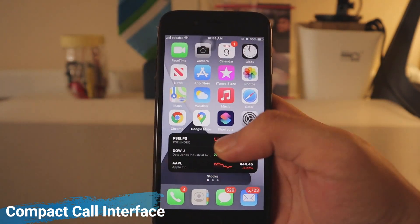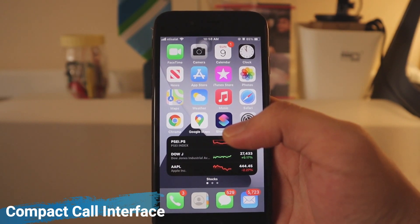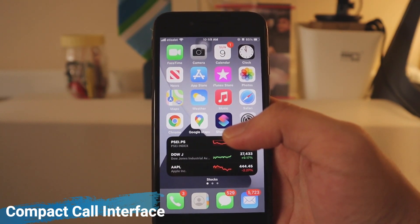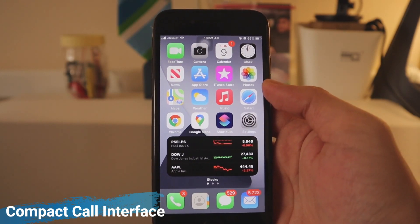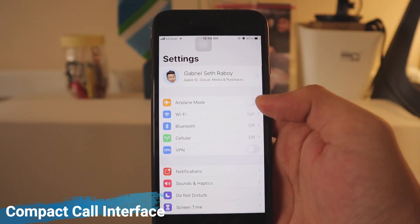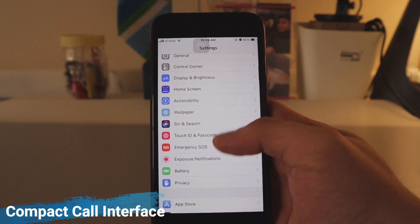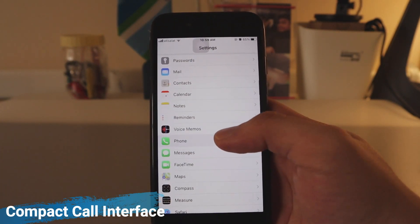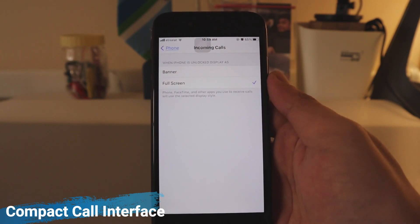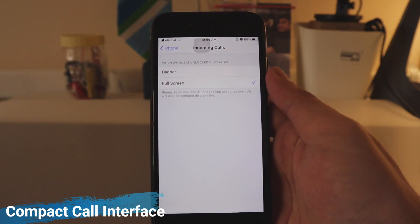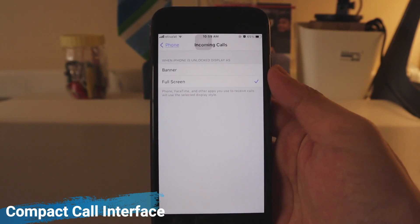It is enabled by default, but I actually disabled it so I could show it to you. To set it up, head over to Settings, go to Phone, then Incoming Call, and you can set it to either Banner or Full Screen.